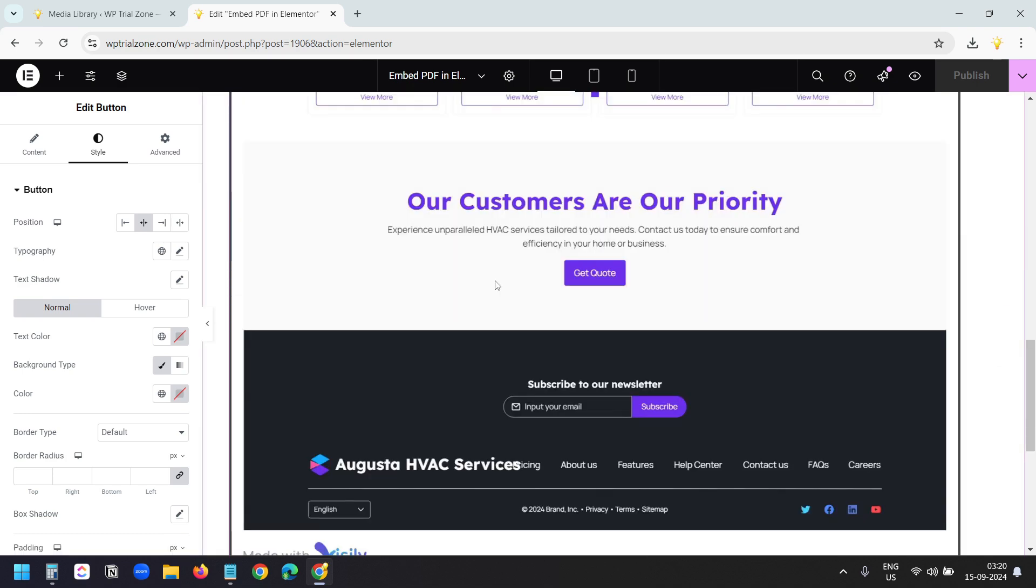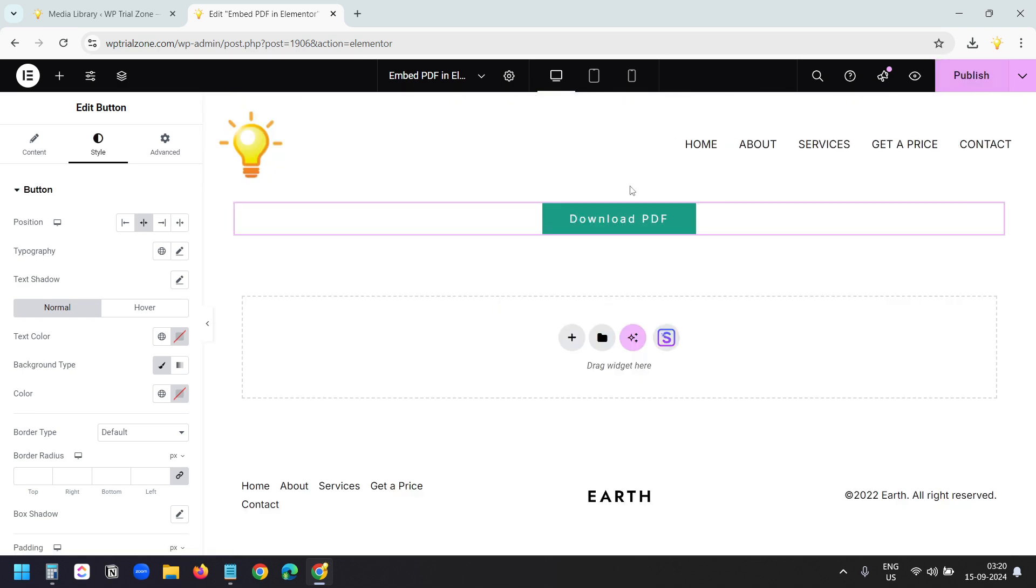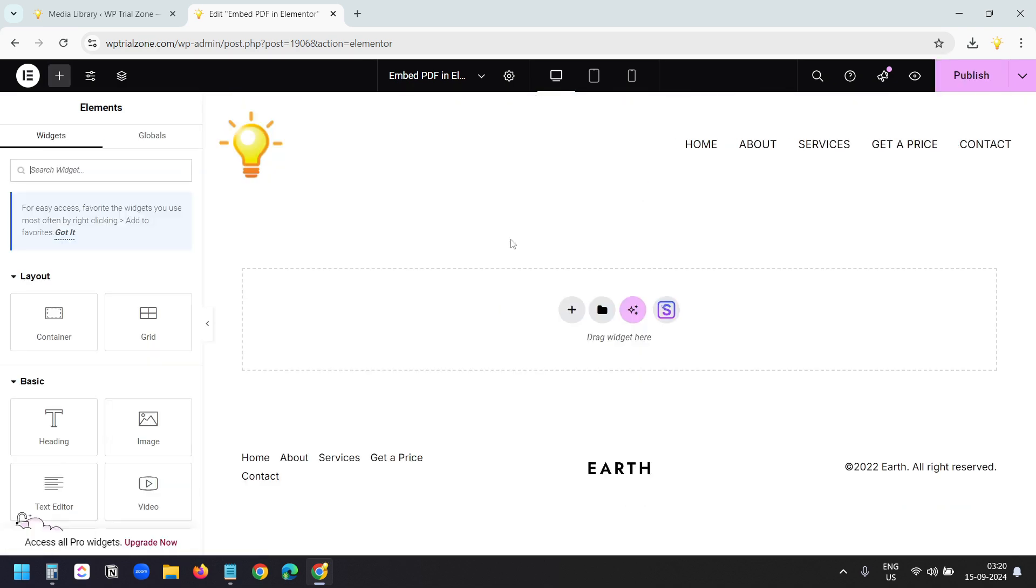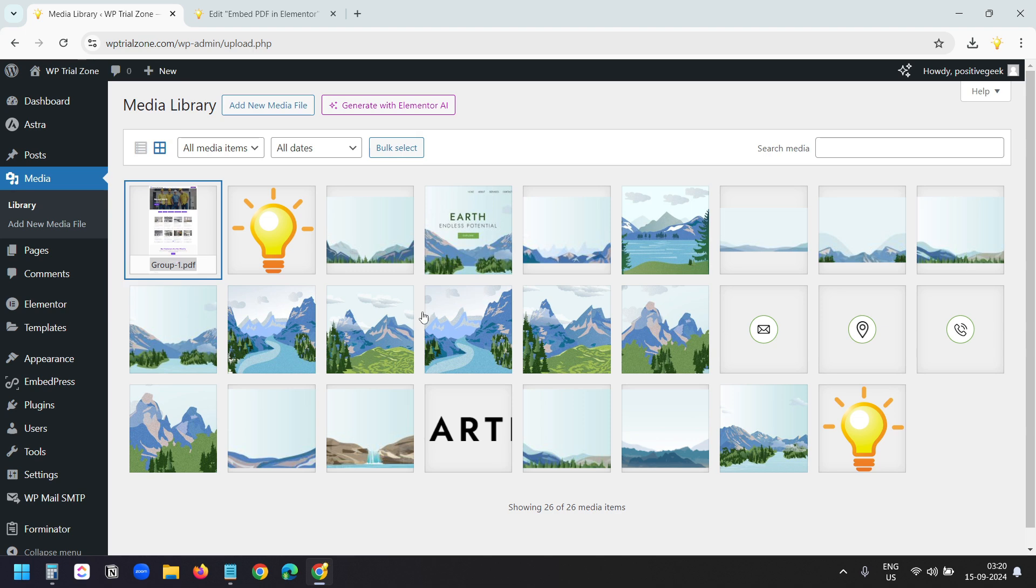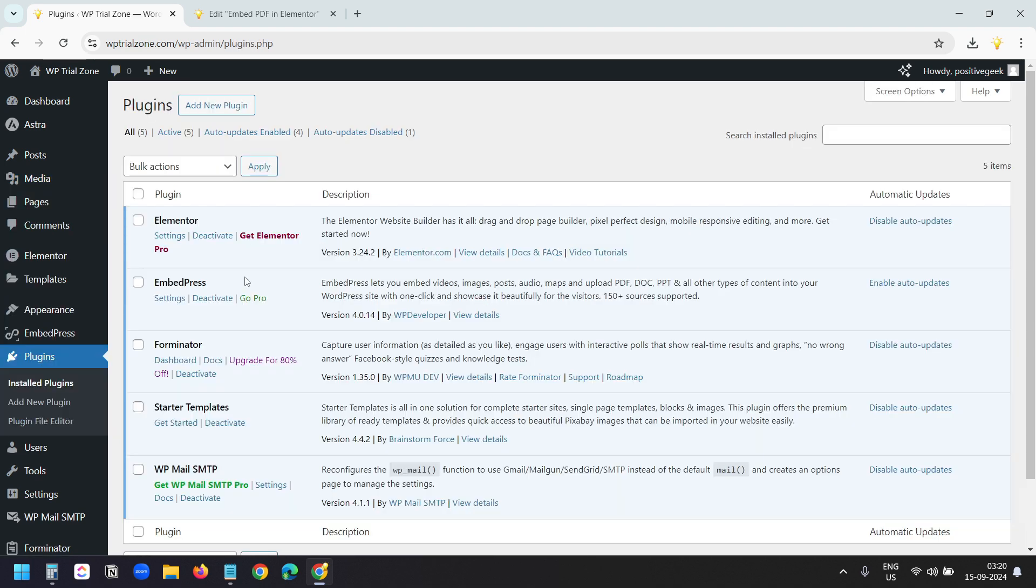Let's see the third method. I'll remove this block here and the download button. For the third method, I'll use a plugin. I already have the plugin installed on this website. This is the plugin EmbedPress. This plugin is free to use. It has a pro version, but the free version is enough for embedding a PDF.